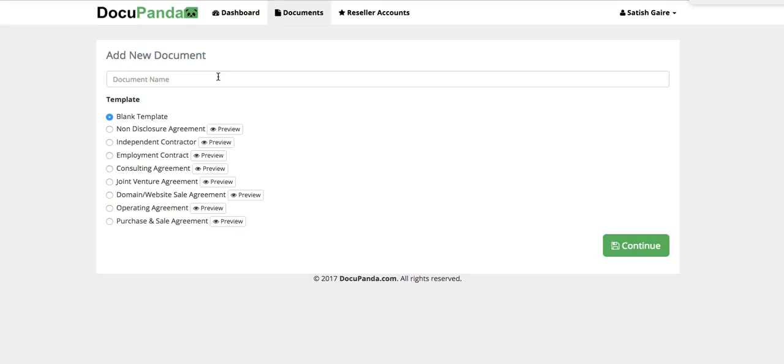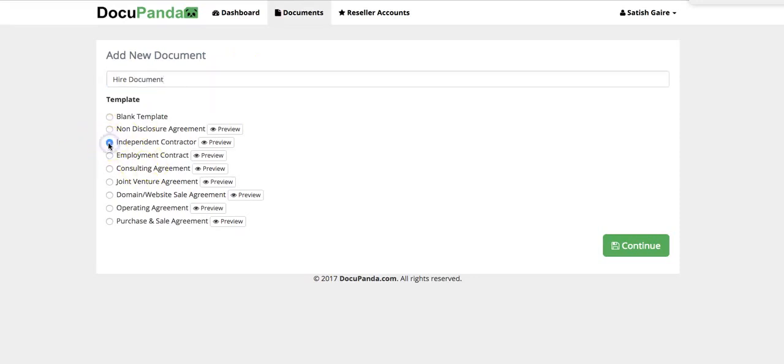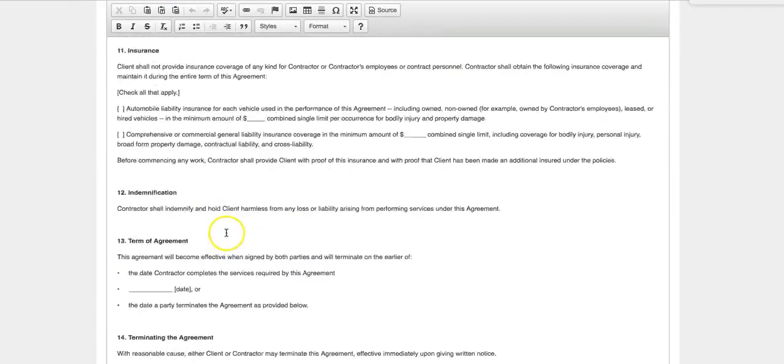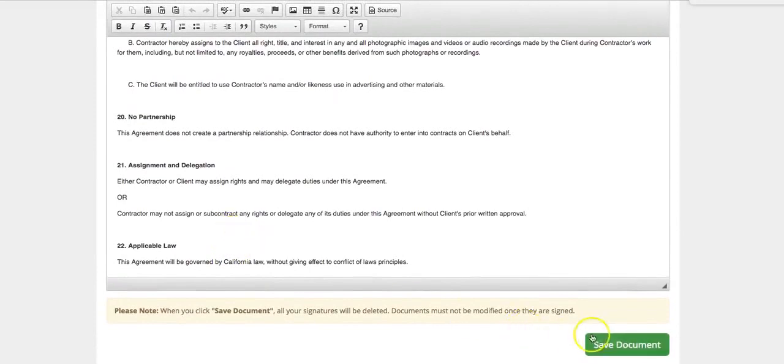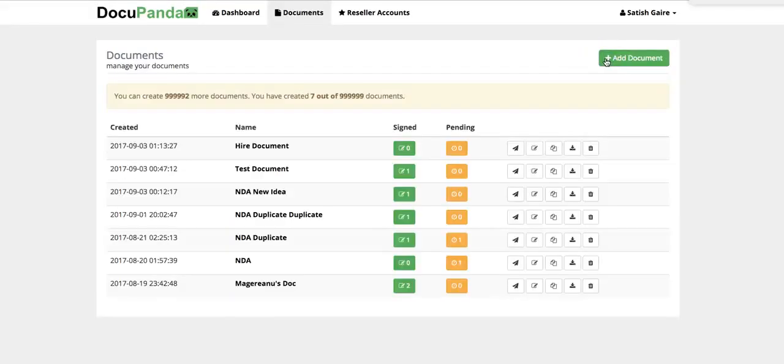Let's give this document a name. I'm going to call it Hire Document, as simple as that. I'm going to click on Independent Contractor. I'm going to click on Continue. And keep in mind, I have to modify all these, but I'm going to skip all of it. I'm going to go at the bottom. I'm going to click on Save Document and go Back to Documents.